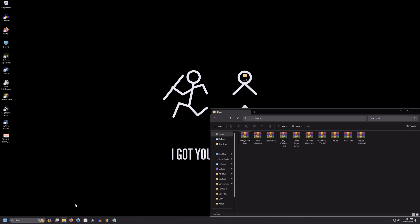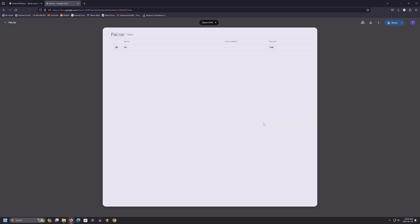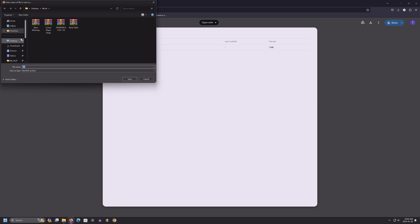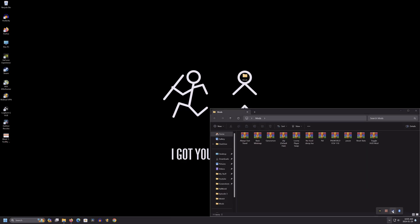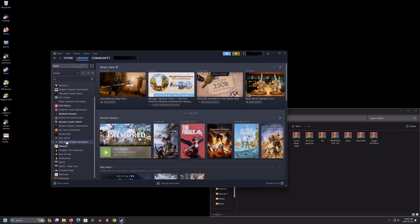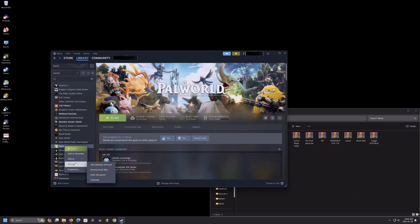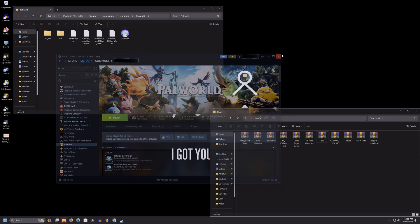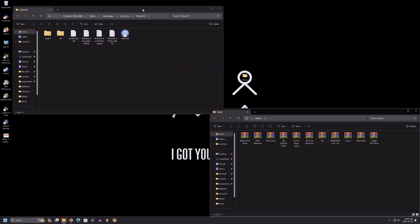Now, this game does not have a dedicated modding software yet, which makes sense considering it's less than a month old. But I've set it up in such a way that all you'll have to do is drag and drop. There is a Google Drive link in the description for a pal.rar zip file. You want to download it, and then you're going to have to find your game's local files. You can do this by going to Steam library, right click on the game, manage, and browse local files. You can close Steam afterwards.